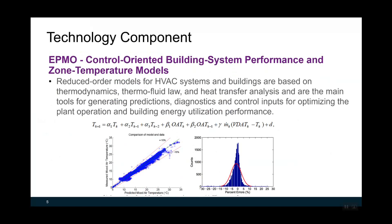In the next few slides, we are talking about the key components of APMO. The first one is the control-oriented building system performance and zone temperature models. Reduced order models for the HVAC system and buildings are based on thermodynamics, thermodynamic laws, and heat transfer analysis, and are the main tool for generating predictions, diagnostics, and control inputs to optimize planned operation and building energy utilization performance.